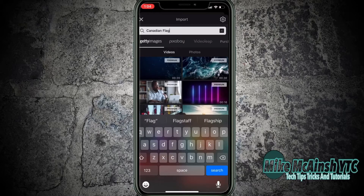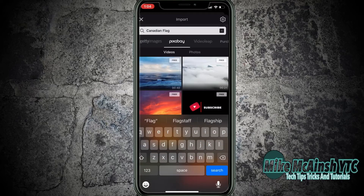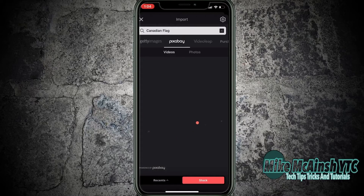If you download a premium asset, you can download it into a project but you'll have to pay for it when you go to export your video. Any assets found on pixabay.com can be used for free.